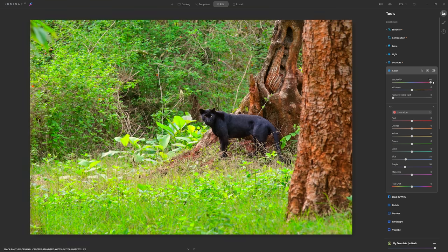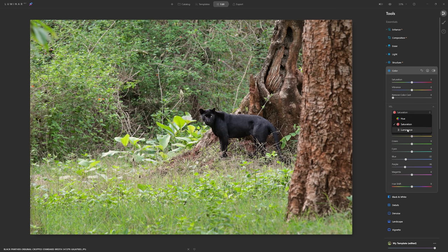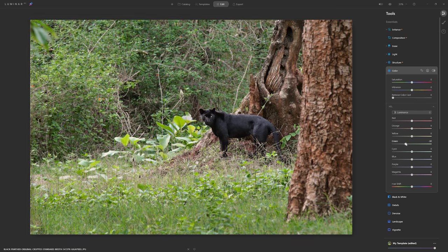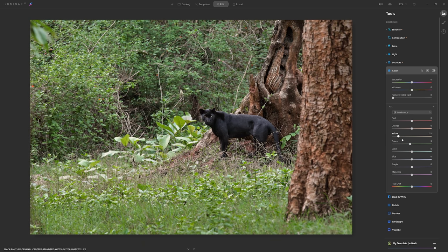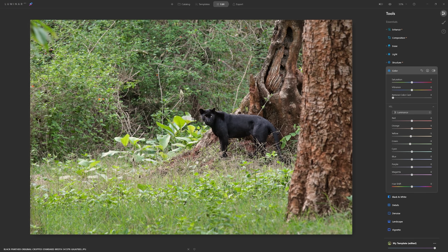I mentioned earlier that the highlights on the leaves are a little distracting. You could come into the Luminance section — which controls the brightness of particular colors — and grab the green and pull that down to see if it helps, doing the same with yellows. However, because these areas are in the highlights, they don't actually have much color in them, so I'm not really able to control them this way. But it was worth a go.